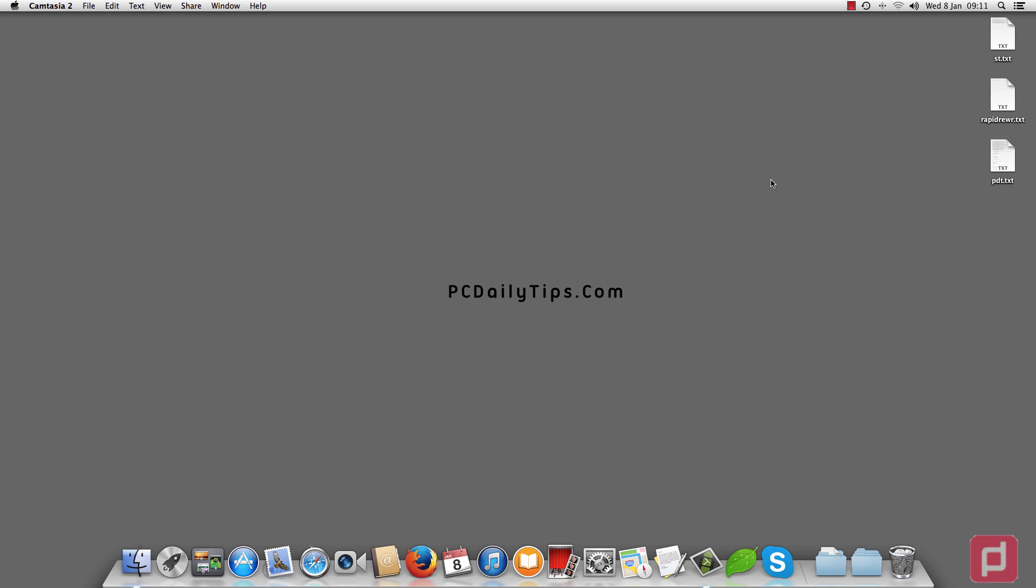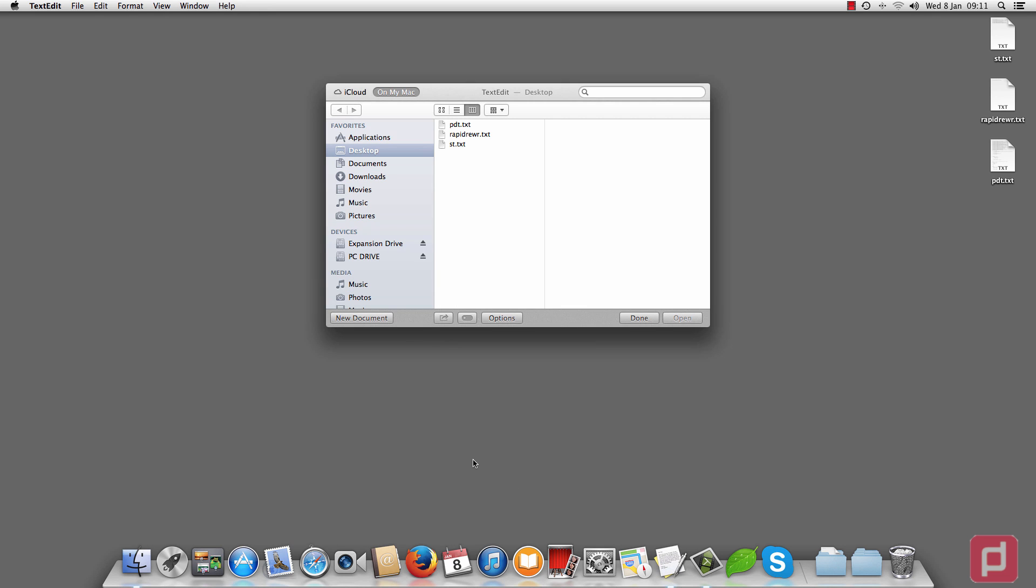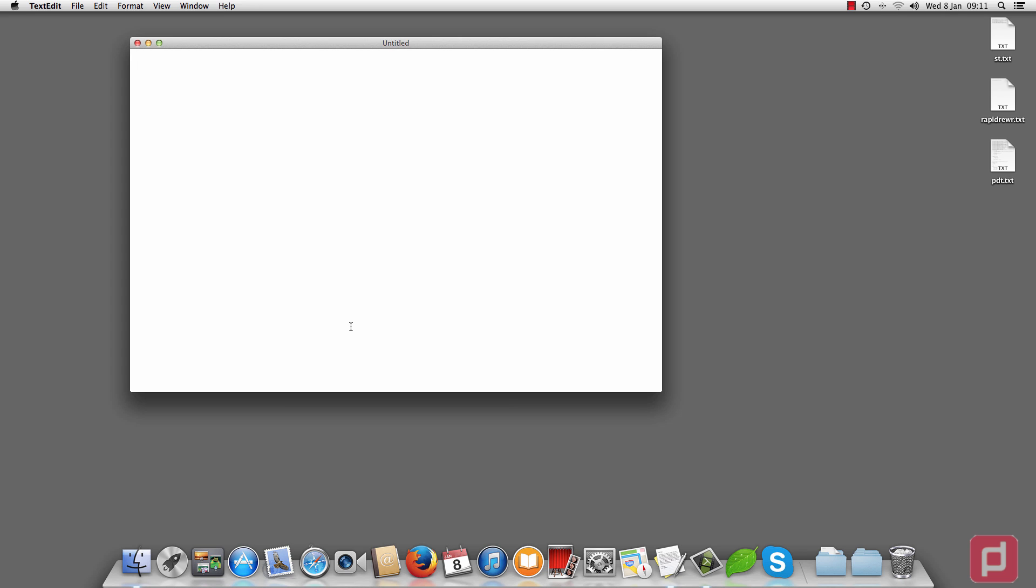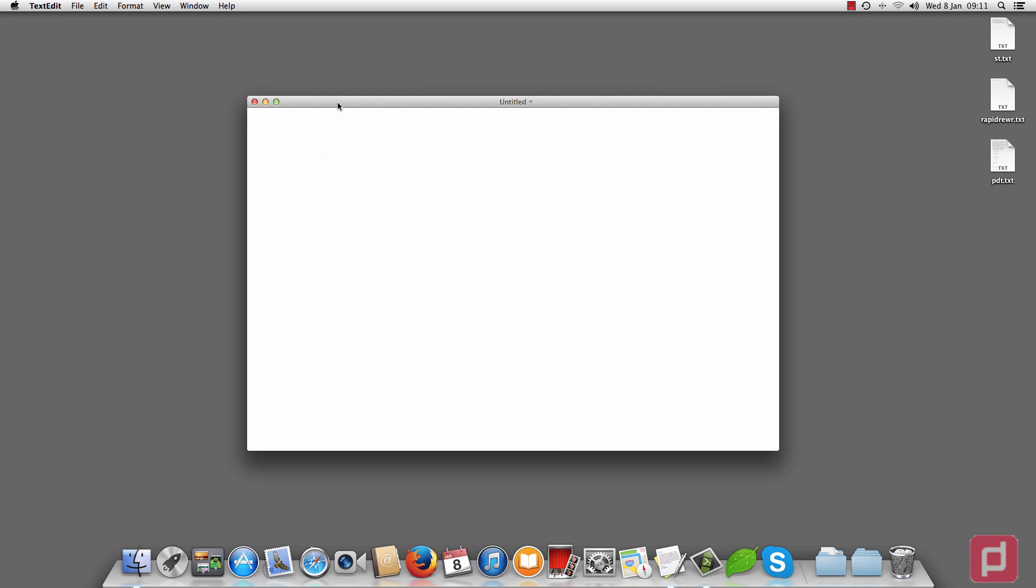So the first step is you're going to open your TextEdit. Say you forgot to save your documents and now you're creating a new file when you finally realize that you need the documents you closed without saving before.